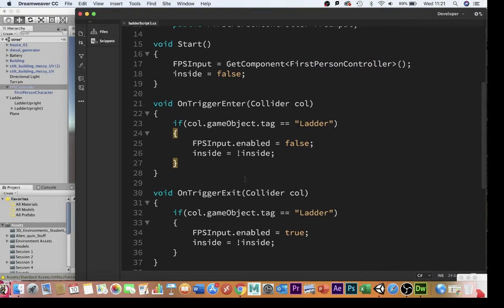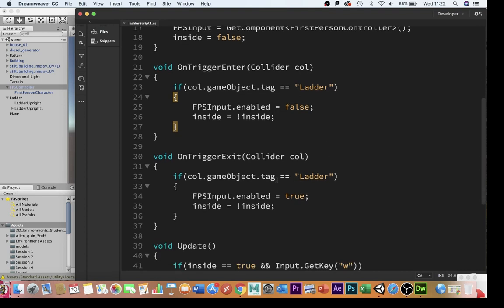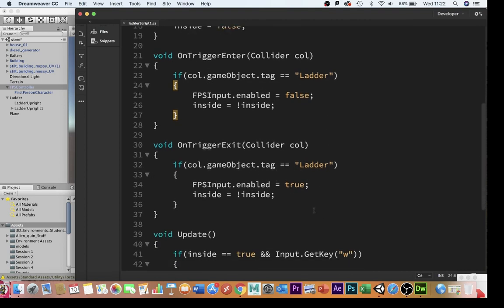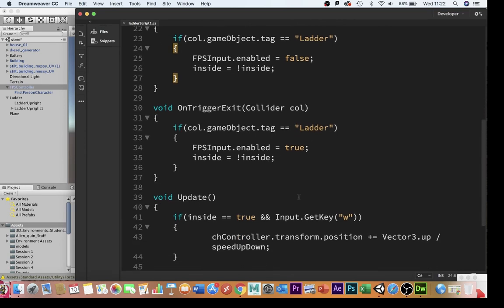Then we simply have a couple of triggers. We have an on-trigger enter, and an on-trigger exit, that are both using colliders. So if the object that I collide with is tagged ladder, then it will disable the regular controls, and it will mark me as being inside. Obviously, once I step out of that, it will re-enable the regular controls, and it will toggle that off again.